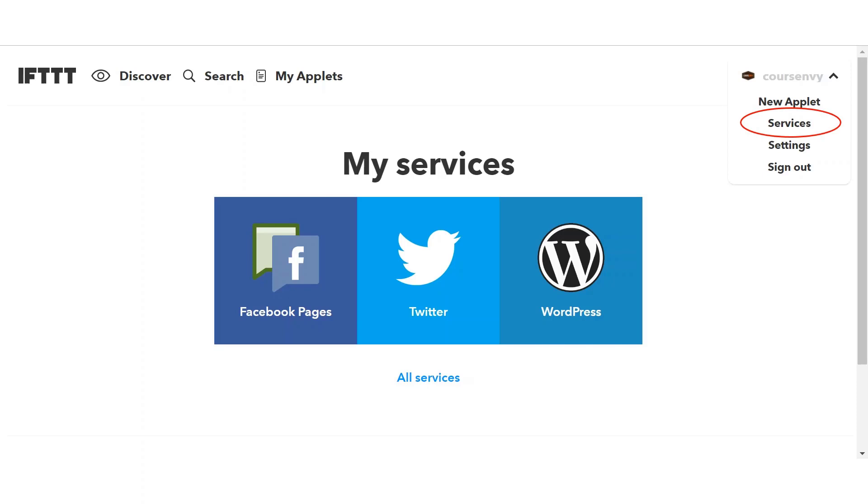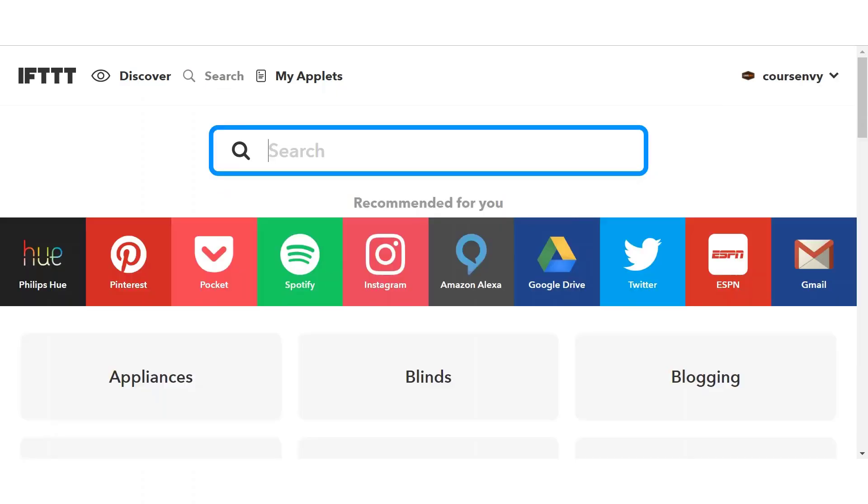Before you can start linking accounts with If This Then That, we need to sign in to our various services. As you can see, I've linked my Facebook page, Twitter, and WordPress blog to this If This Then That account. But I want to add my Instagram account too. So let's click the search icon from the top nav bar. As you can see, right on this search page, the Instagram service is right there.